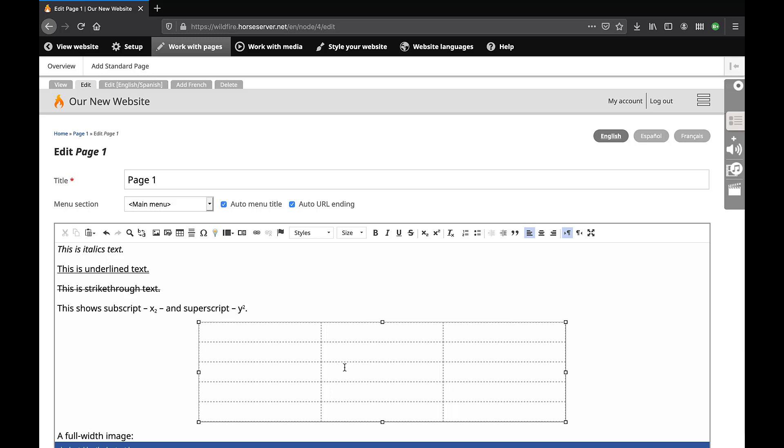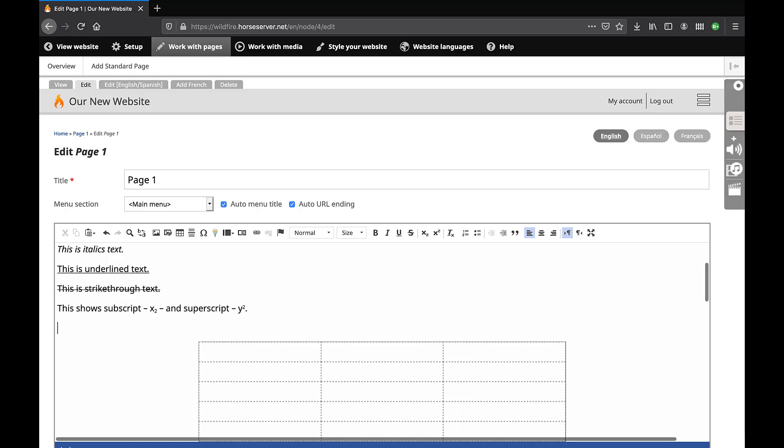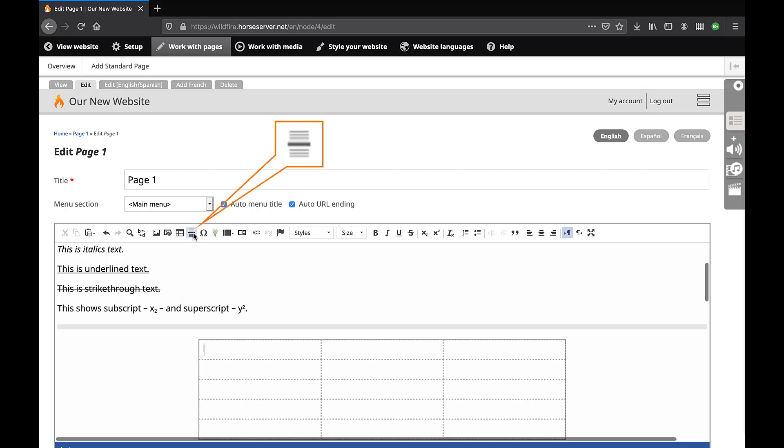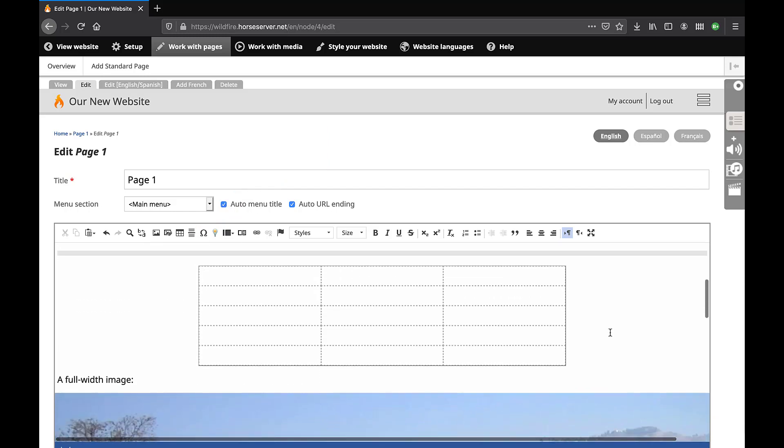You may insert a horizontal bar to separate sections of the page from one another. Place your mouse cursor inside the editing box where you wish to insert a bar. Click on this icon. The bar will now appear inside the rich text editor.